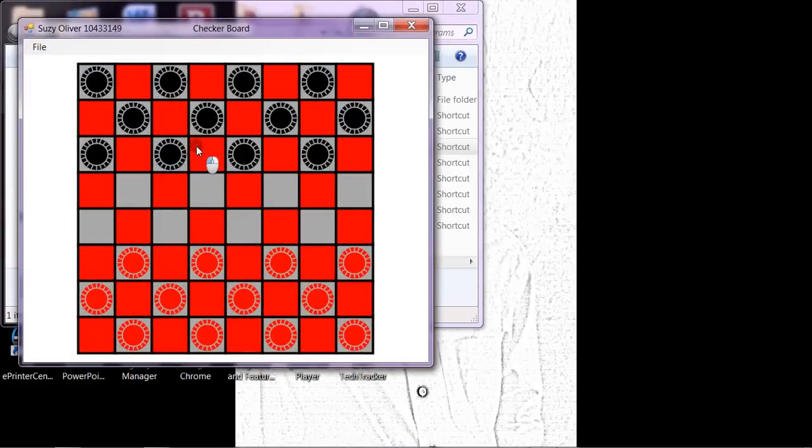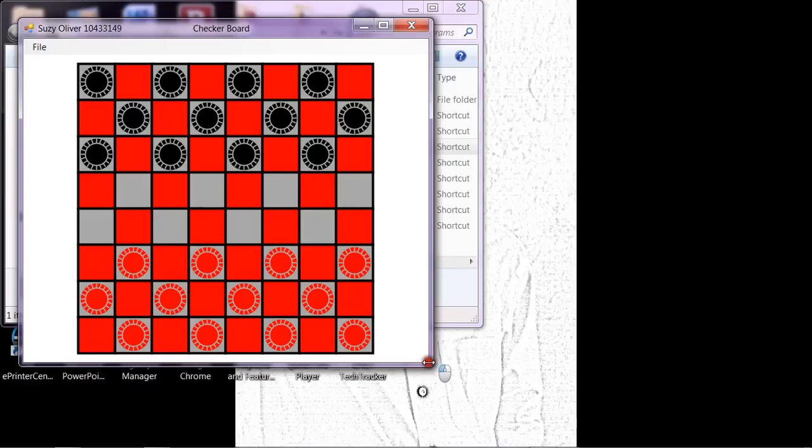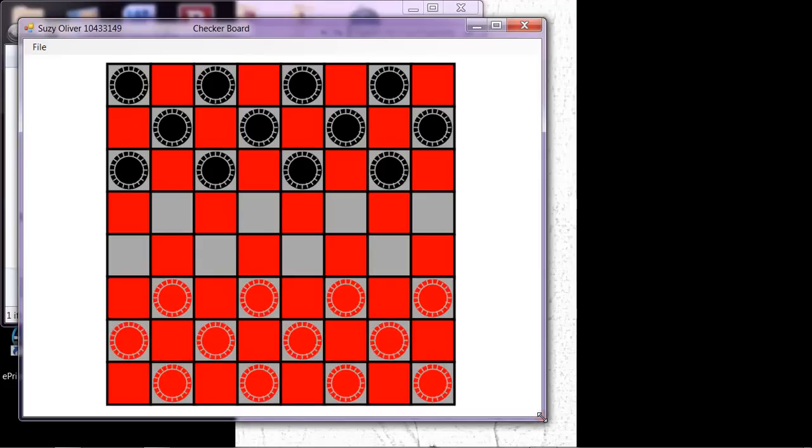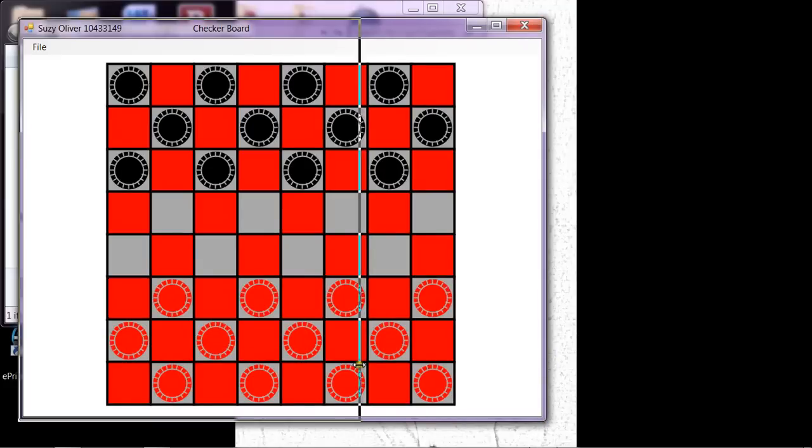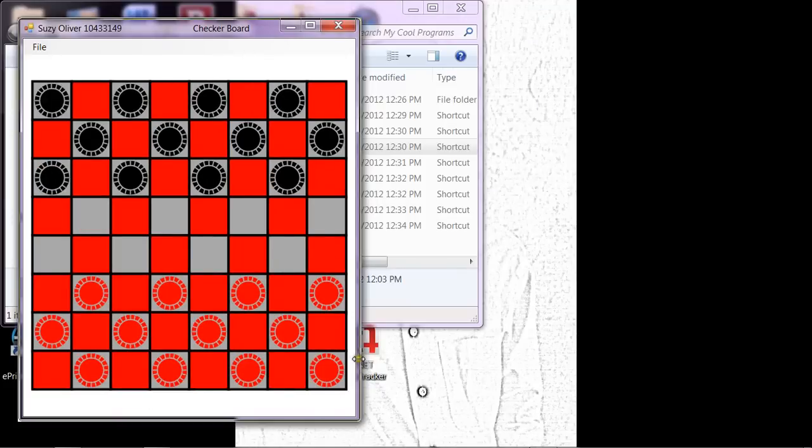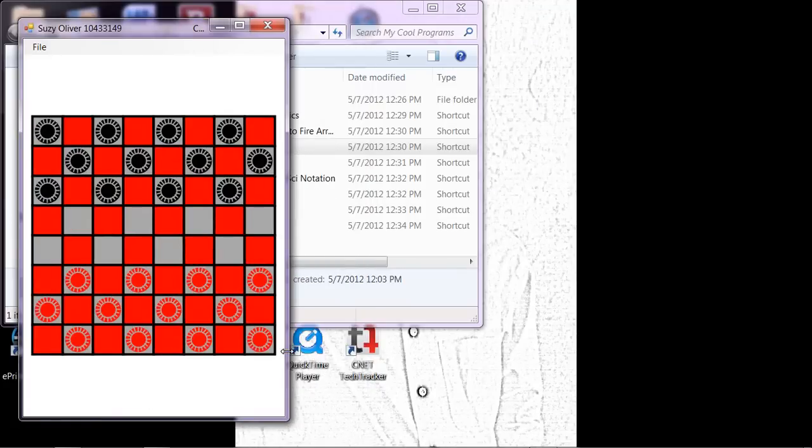This is one of the first programs that our teacher assigned us. The assignment was to make a resizable checkerboard with checkers on it and make it look nice. If it gets smaller, it's got to get smaller.